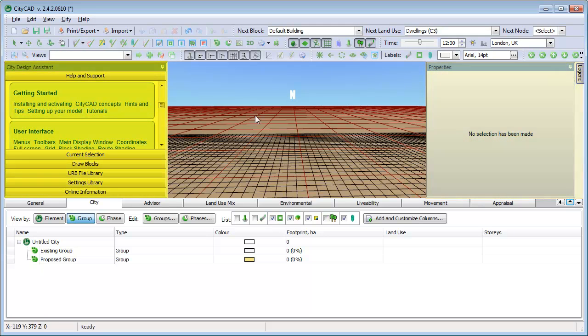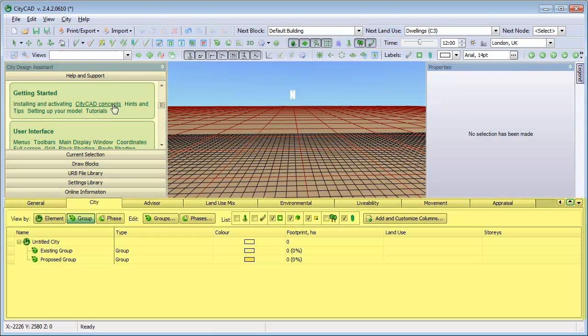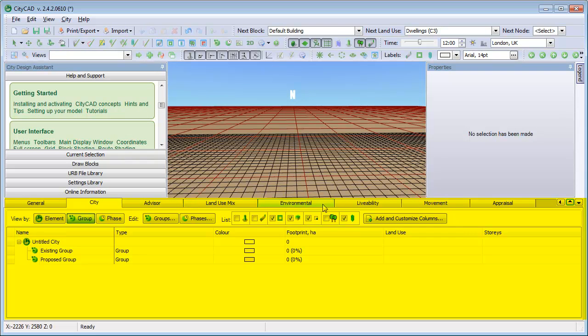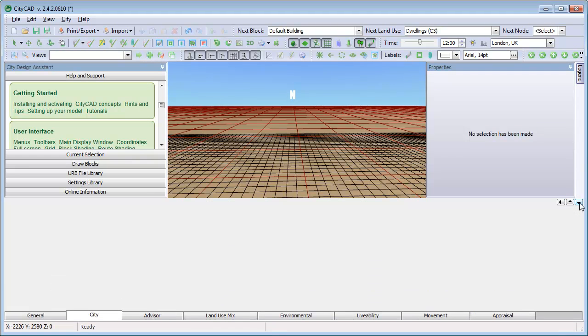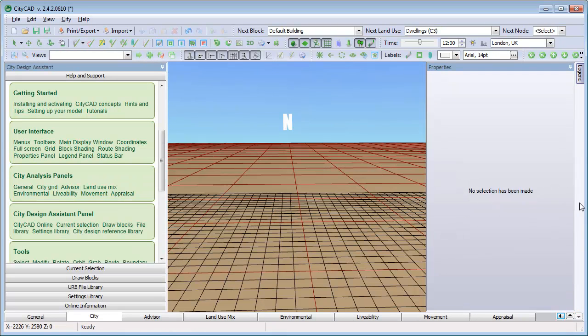The City Design Assistant panel is on the left. Here you can look up online help articles. Finally, the Analysis panels are at the bottom. To start with, we'll close the Analysis panels to give us more room. We'll open it again later.